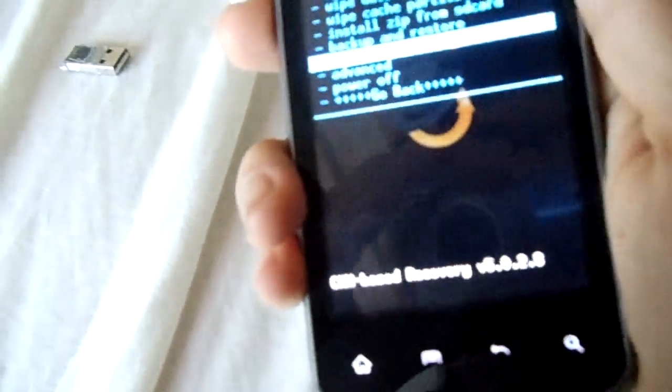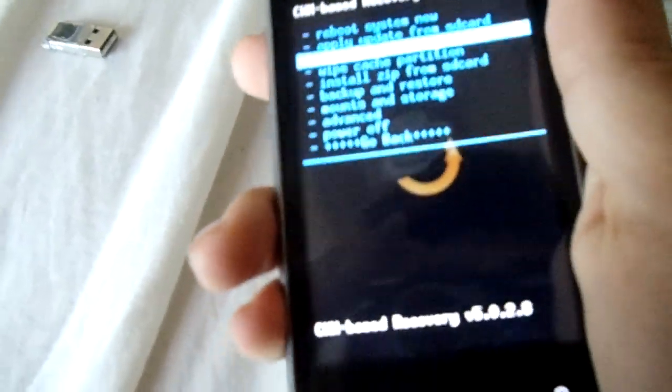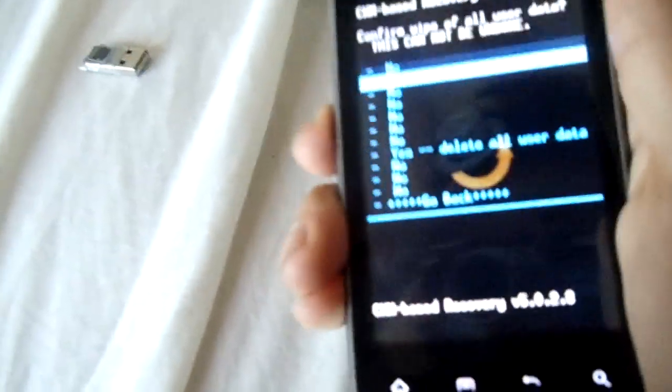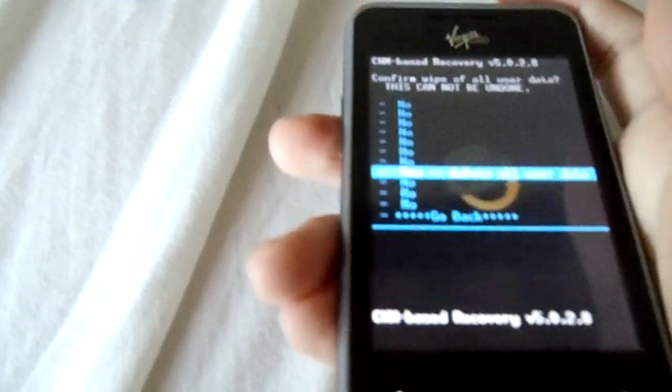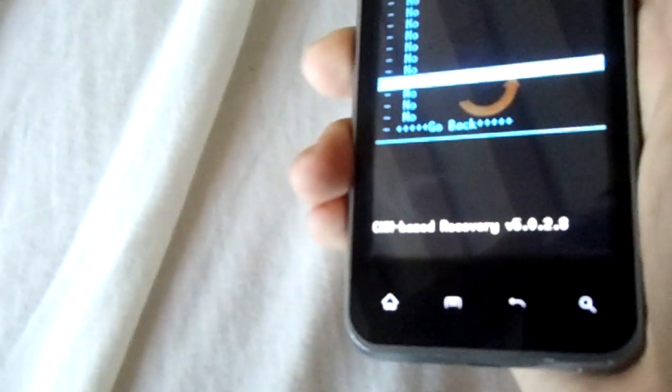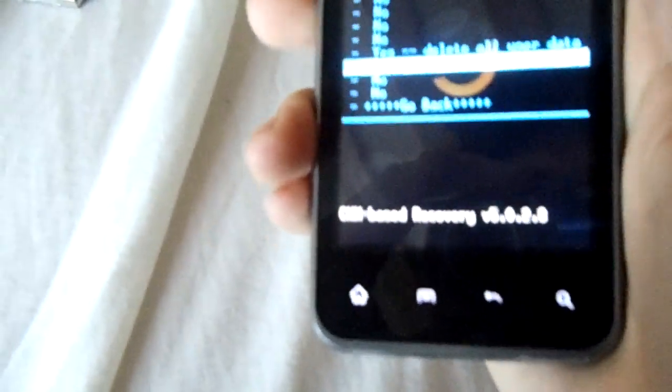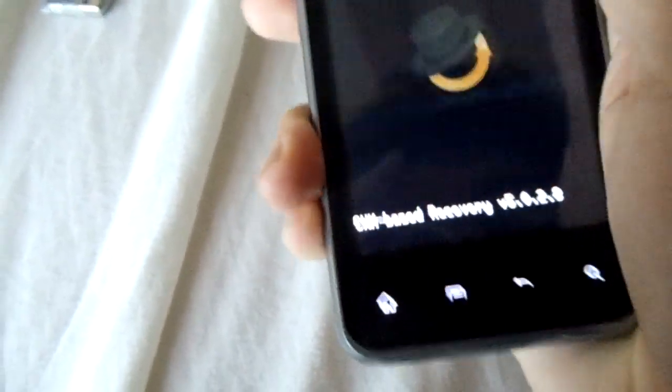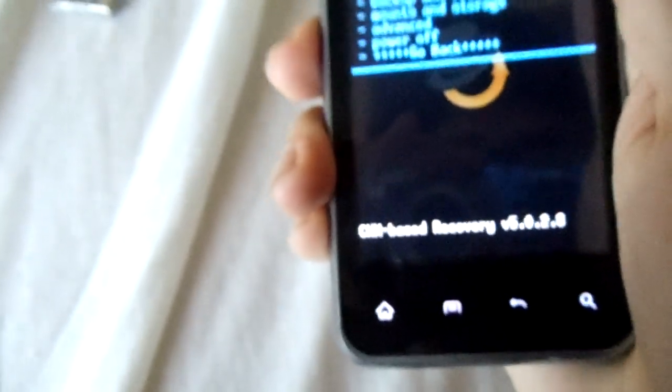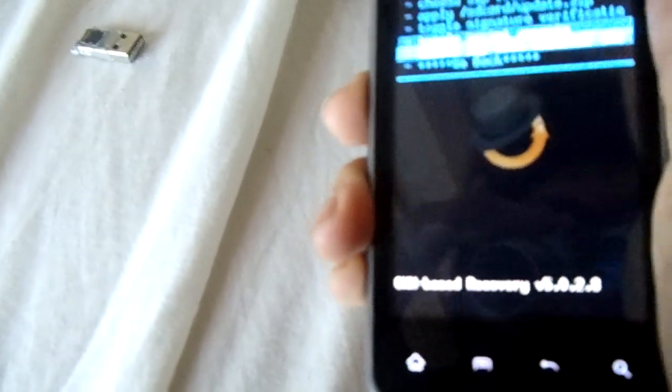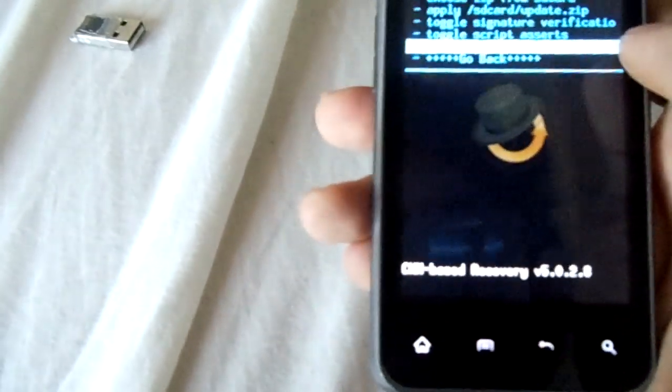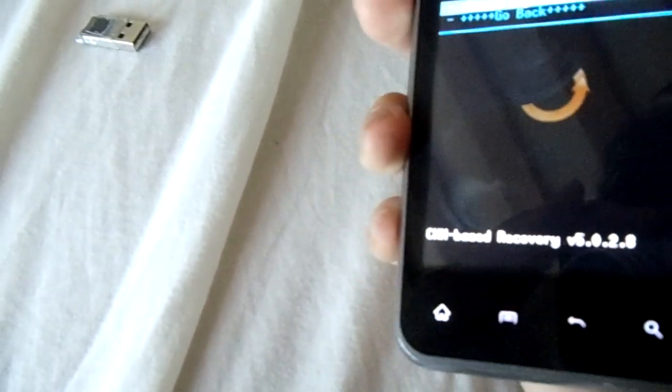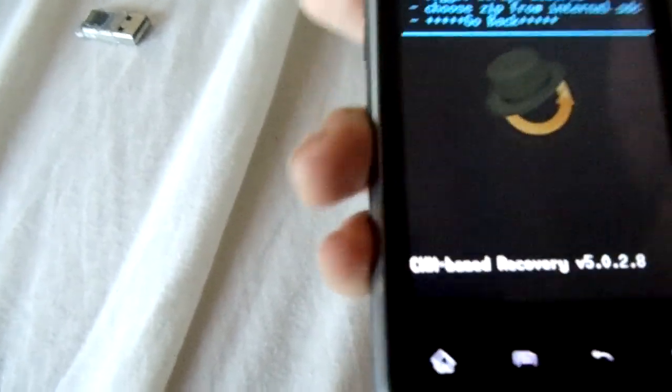The first thing you're going to want to do is go to wipe data factory reset. Yeah, you're going to wipe data. I'm not going to wipe my data because I already have CM9 flashed. You're going to go to install from SD card.